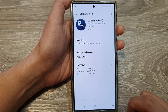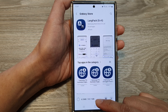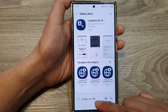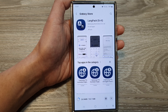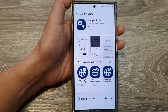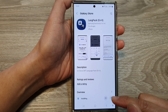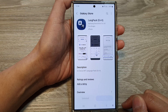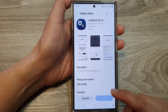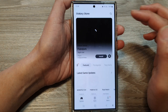Tap on Install and wait for the language to be installed on your device. Once the installation is completed, tap on the back key to go back.